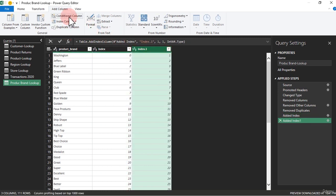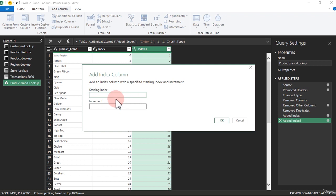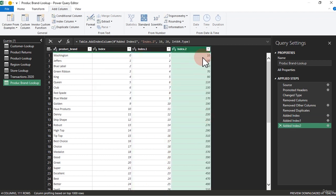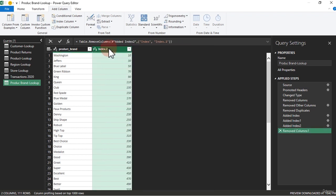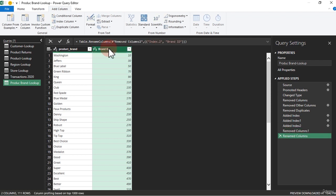We can use From One, which starts from one. The Custom option lets you customize it — you tell Power Query how you want it to go. For example, set the starting value to 10 with an increment of 20, and if I click OK we have 10, 30, 50, 70, 90 — an increment of 20 every single time. This is going to be our ID. I'll go ahead and rename this column 'Brand ID'.